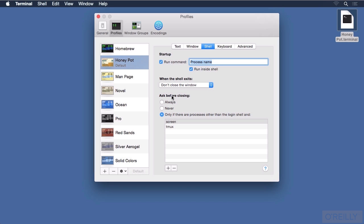We can also make the behavior of the window a little bit like certain types of application documents. In other words, before closing, we could ask all the time, or only if there are running processes other than the processes listed here. Notice that screen and tmux are the only two currently listed, but we could add another process that we don't care about, making it okay to close the window without asking.